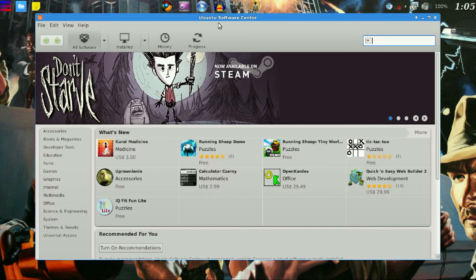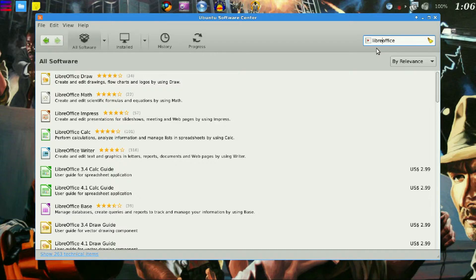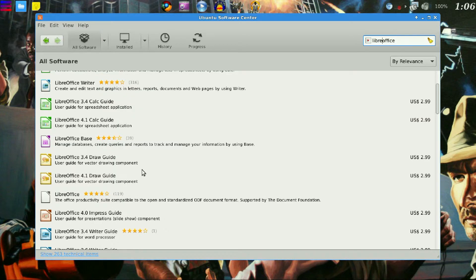Once the Ubuntu Software Center is loaded up, you're going to want to come over to the search bar and type the following. Once you have typed in LibreOffice, you're going to want to scroll to the LibreOffice as a single name.